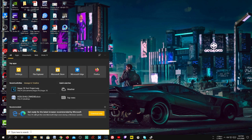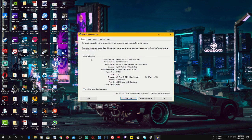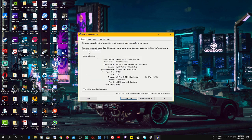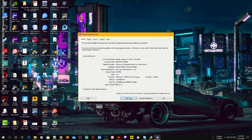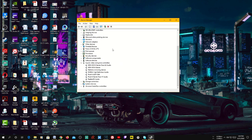Next, type 'dxdiag' and launch it. It checks for driver or graphics driver issues with your PC. If it finds any problem, it'll indicate it here. You can see 'No problems found' — click Next Page through all the tabs. If it finds any problem related to your graphics card or audio drivers, it'll be shown here. Click Exit if no problems are found.